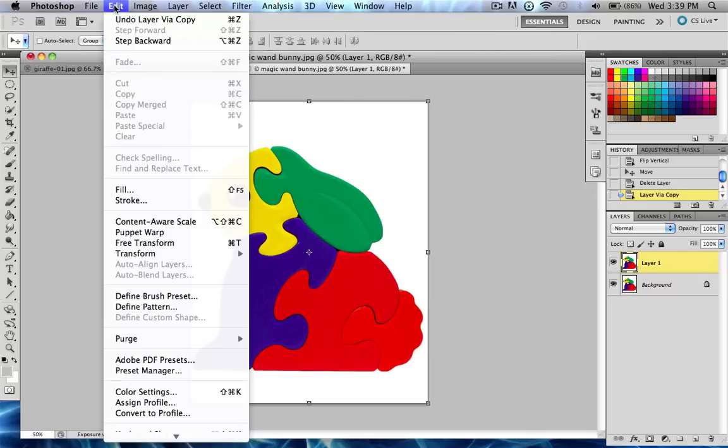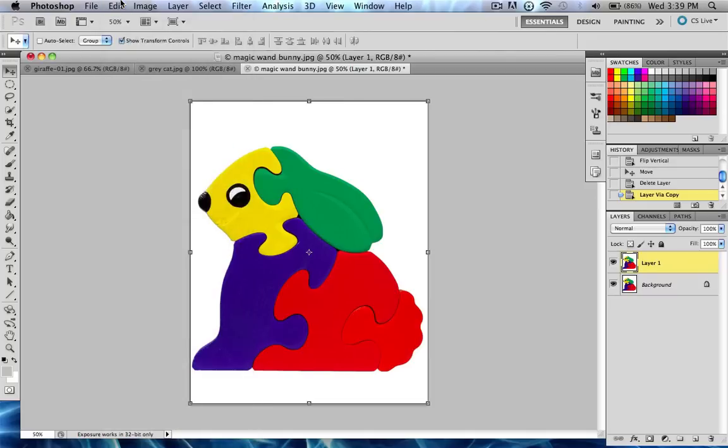So comment, rate, subscribe. Our next video will be about Project 2, which is combining a bunch of different images into one uniform image that looks really cool, which is basically what Photoshop is. So I will show you some examples of that next time, and comment, rate, subscribe.